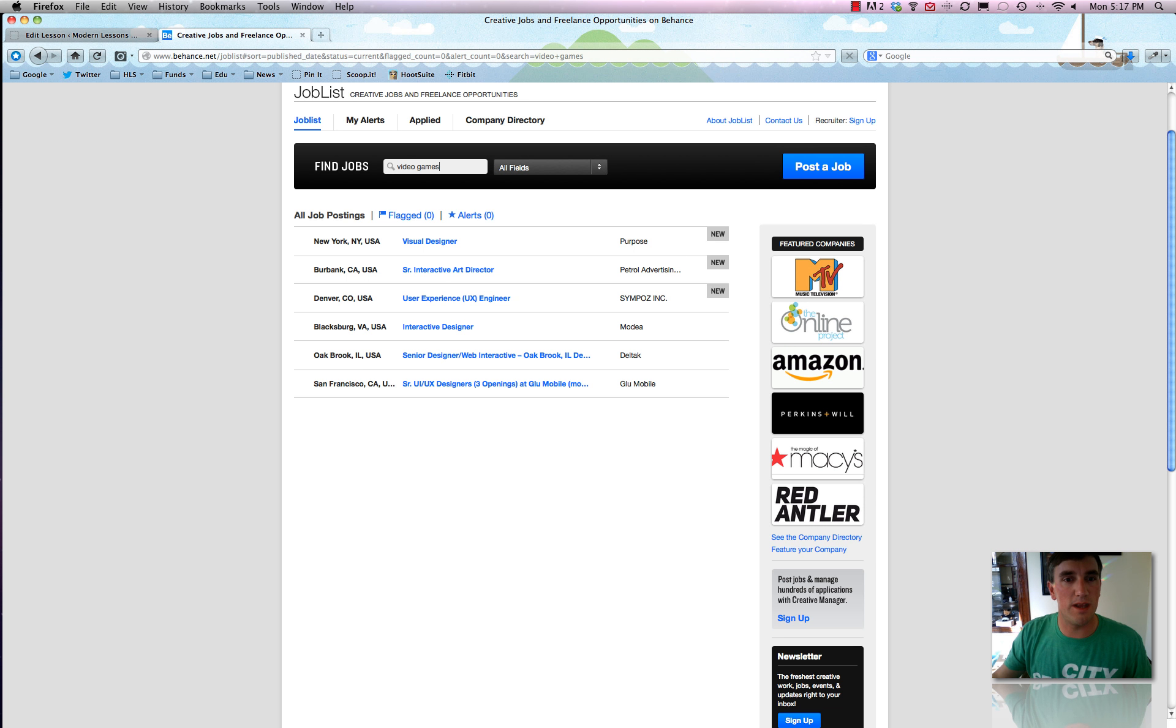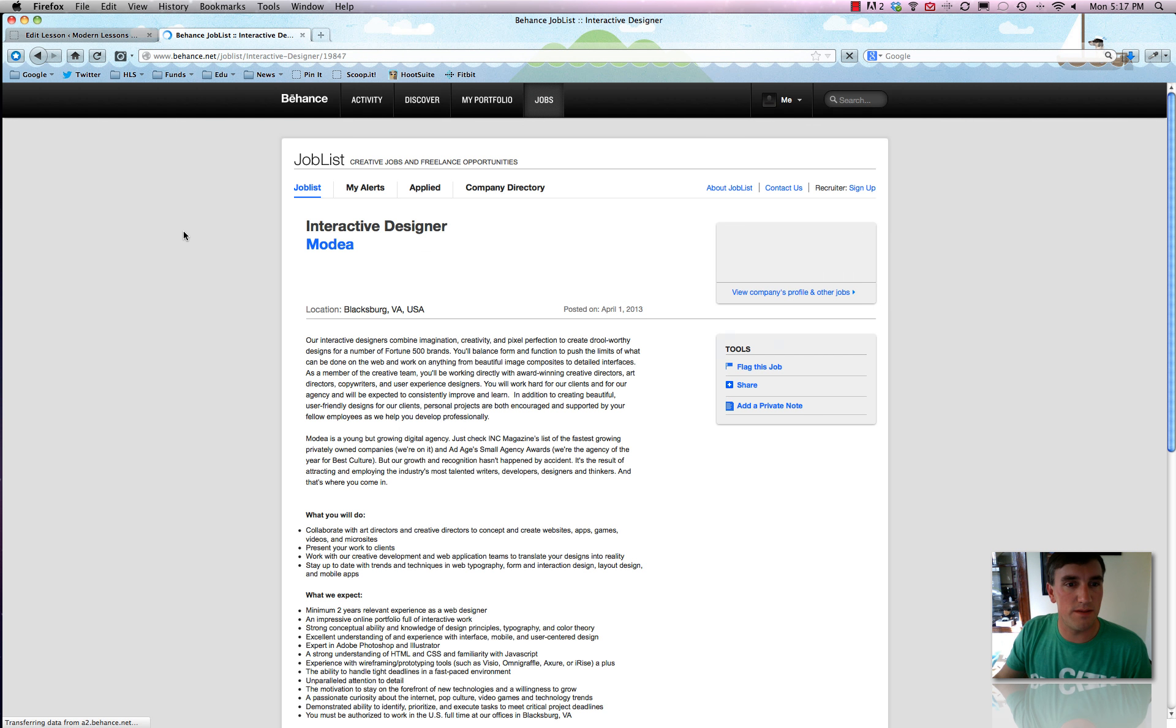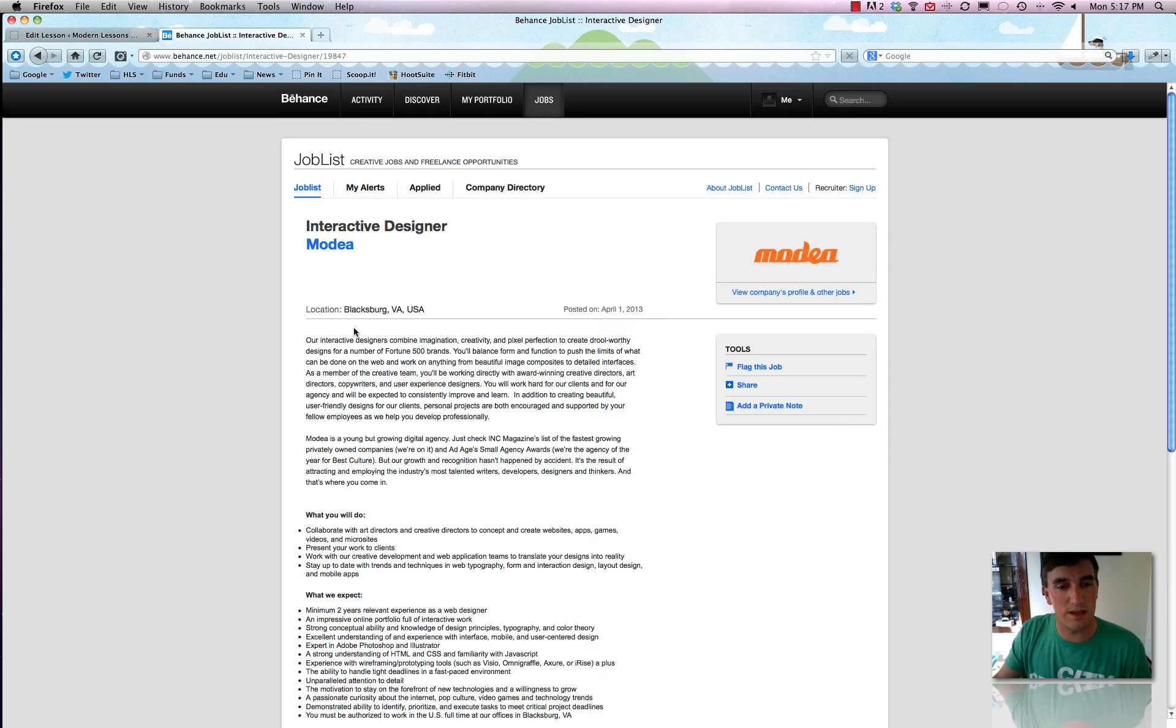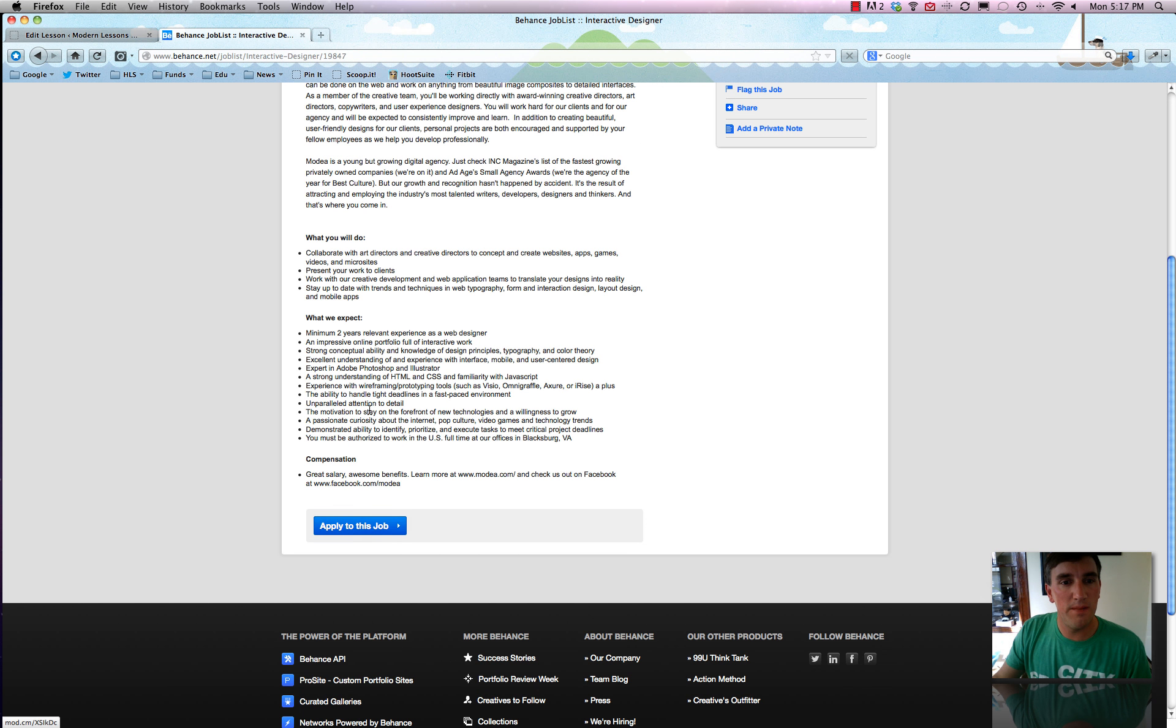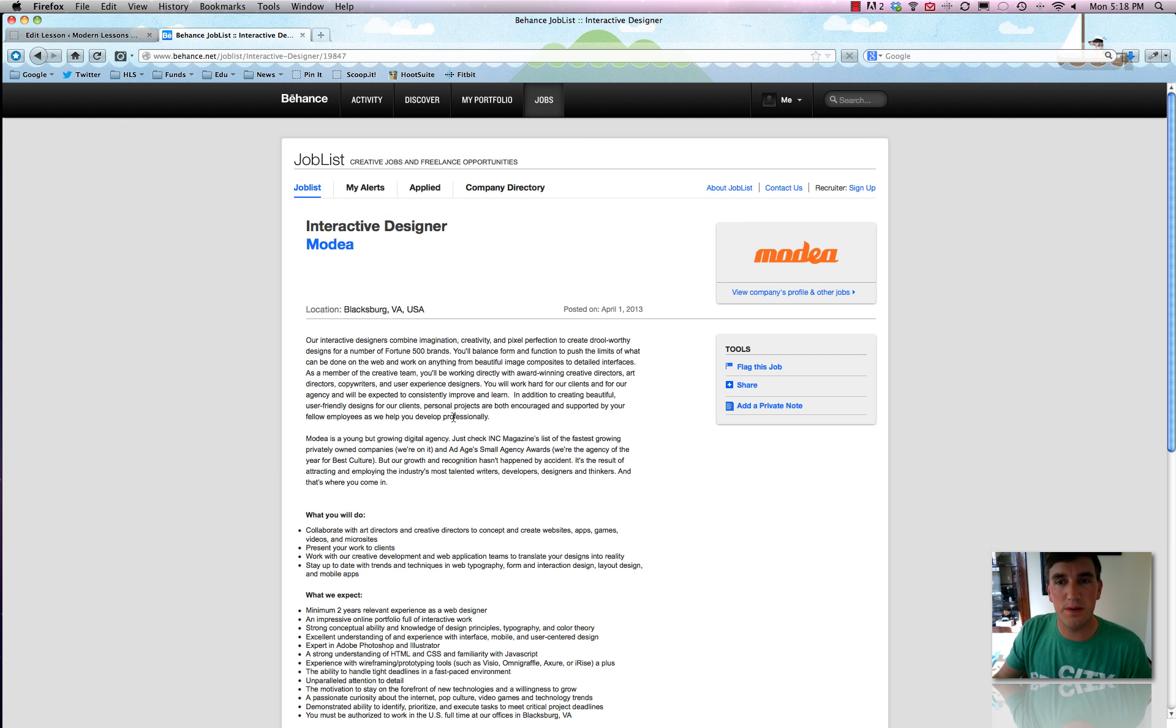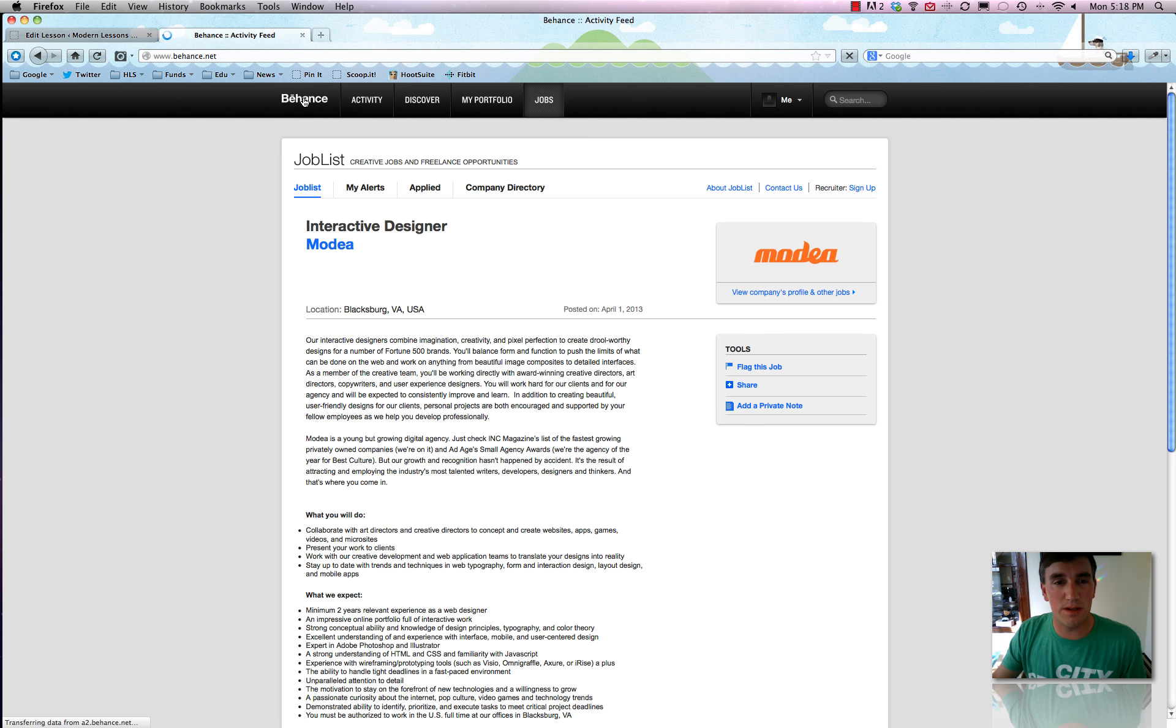And it'll just automatically update for you. So it looks like there's a couple. So we can do an interactive designer for a job in Virginia. Let's say that's perfect. We can just continue on down, hit apply to this job. And they have awesome benefits. So who wouldn't want to work there? I don't know this company, so I'm not endorsing them. But that's about it.